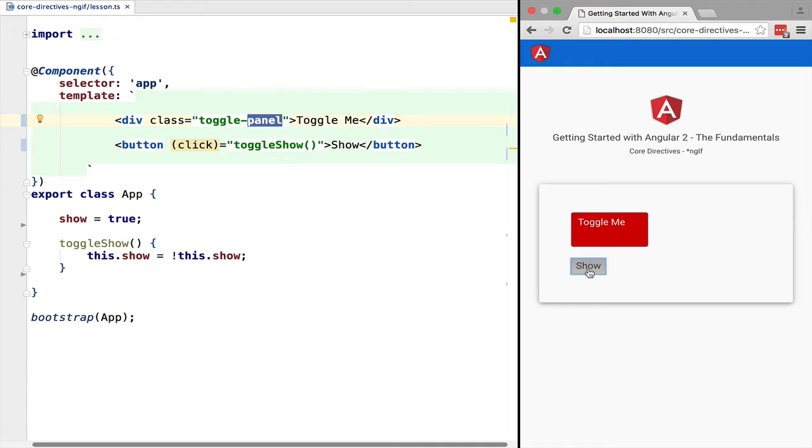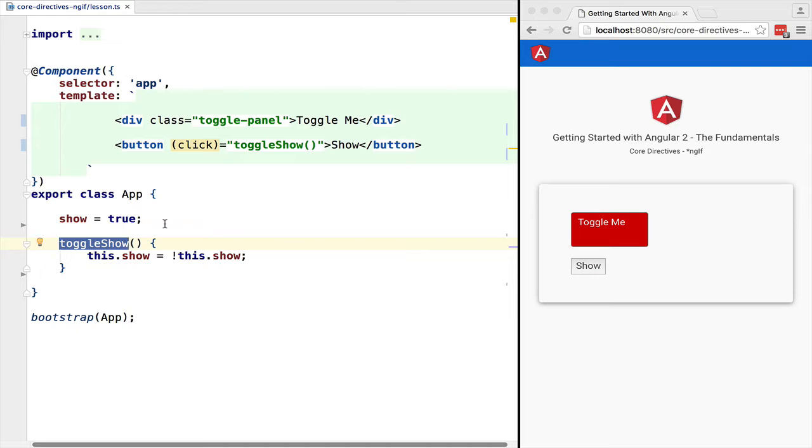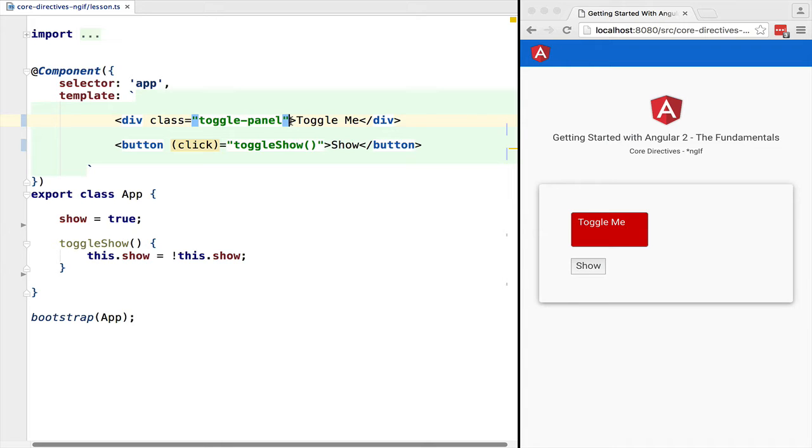We have here a panel named toggle-me that we want to toggle by pressing this button named show. When the button is clicked, a toggleShow controller method is triggered that toggles the value of the show boolean property.